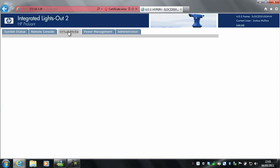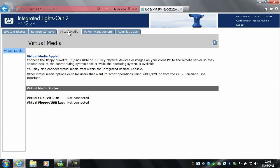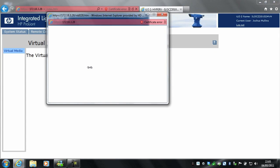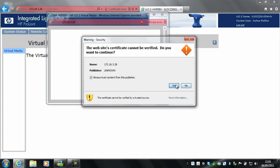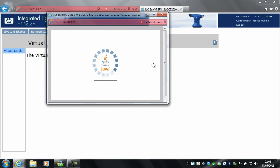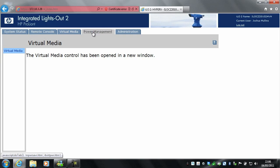Next along you have virtual media. What this lets you do is connect a virtual CD, DVD ROM, or floppy or USB key. It will let me mount anything connected to my computer onto the server.